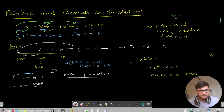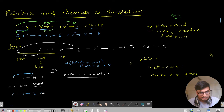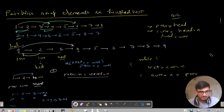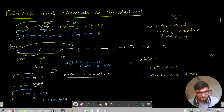If next.next equals null, what do we do? Previous.next equals next. So for list 1, 2, 3 with null after it: previous is 1, current is 2, next is 3, next.next is null. The resultant answer is 2, 1, 3, null. So if next.next equals null, then previous.next equals next and we stop.